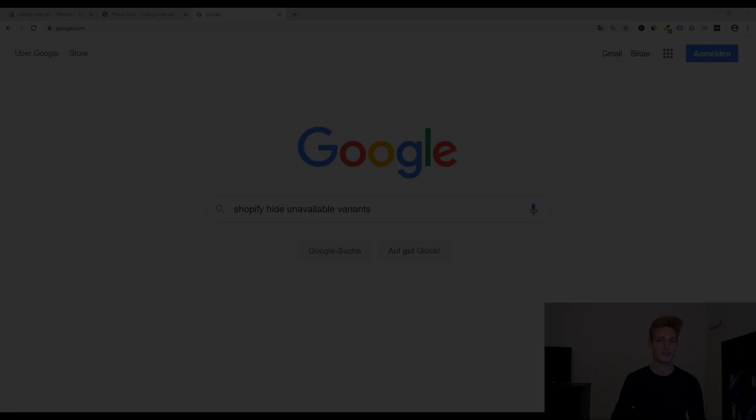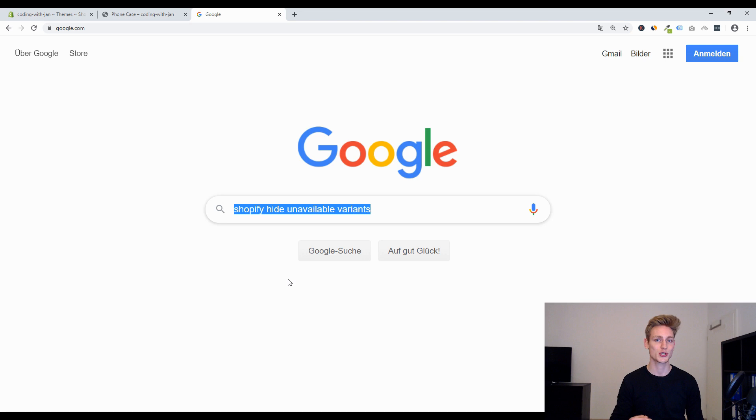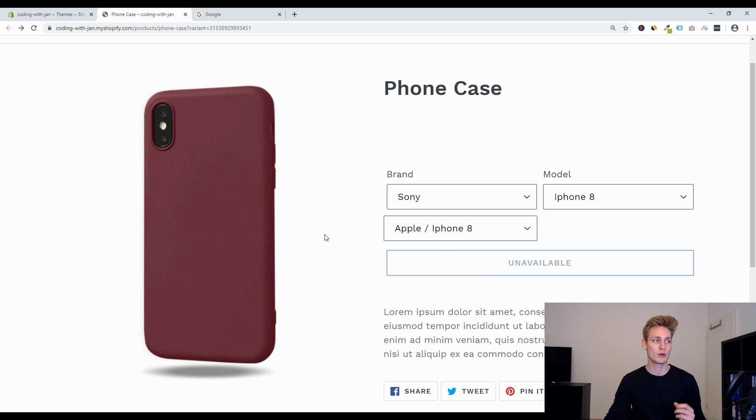All right so the next step might seem like a no-brainer because I just went over to google.com and I will search for my problem but I can give you two advice when it comes to efficient google searching. The first one is to search in English because you will find way better resources in English and the second one is to use keywords that appear in the context of your problem. So I will rather search for Shopify hide unavailable variants than for Shopify hide non-existing variants or something like that.